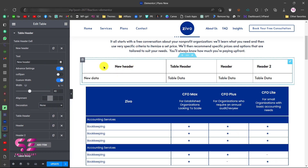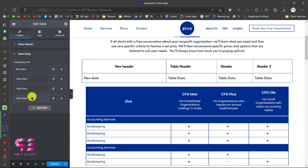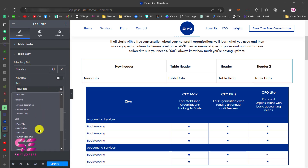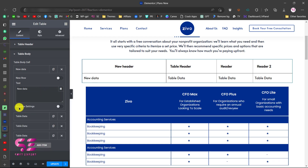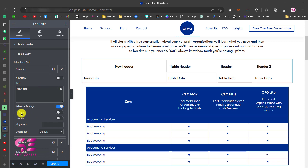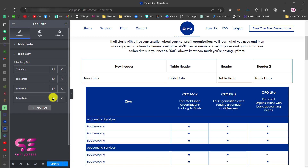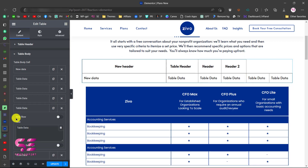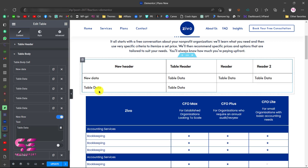Let's go to Table Body and open the first item. Here you can change the data text, and you can also use dynamic tags if you are using Elementor Pro. You can open its advanced settings and choose options like colspan, rowspan, alignment, and so on. If I keep adding items it will keep adding columns; to make it add rows instead, open an item and enable the New Row option.